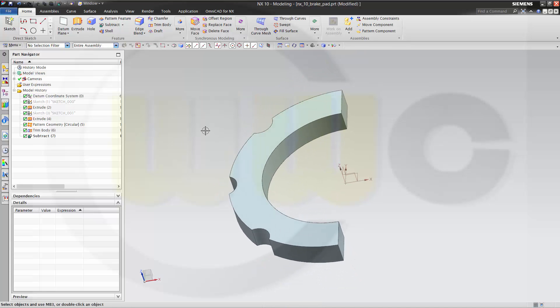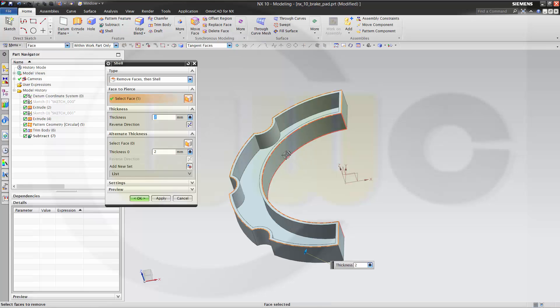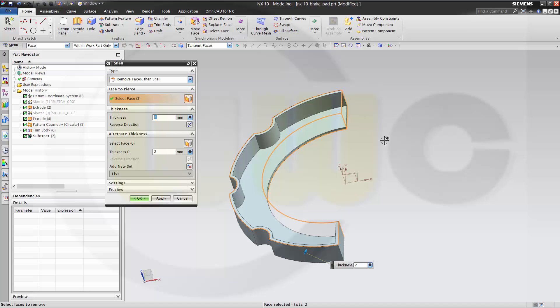Now let's make a shell. I want to remove this. That one. This one. That one. The remaining walls should have a thickness of two. You can change it with this one parameter. Make it three. And you get three. I don't have any alternate thicknesses. So I can confirm it.